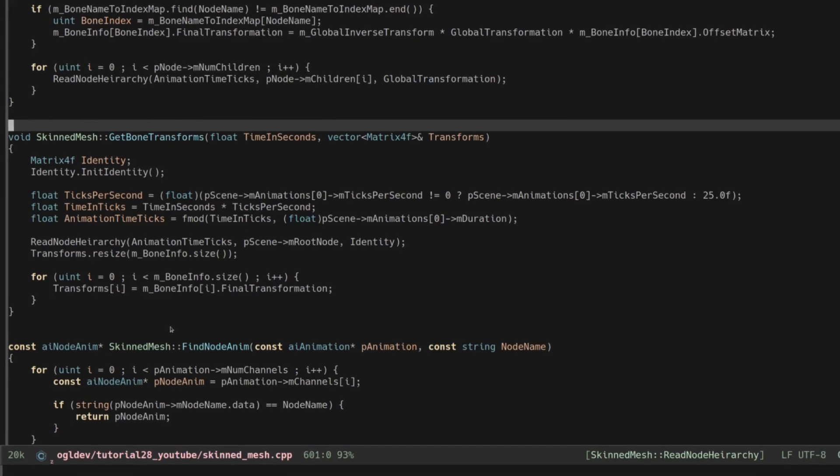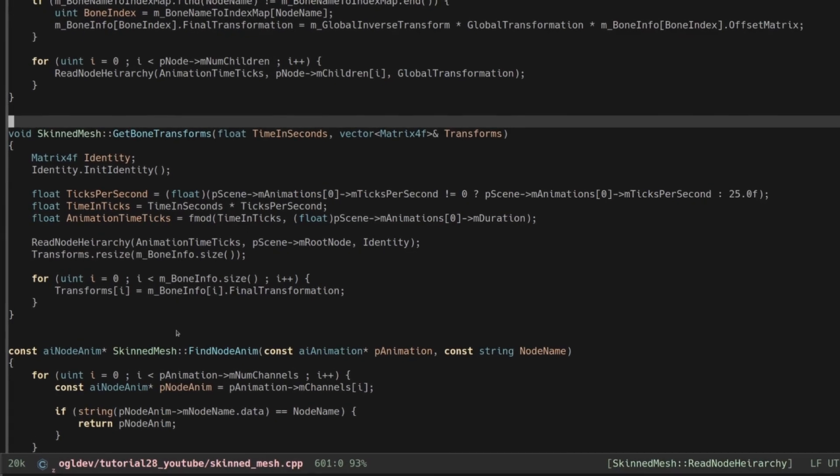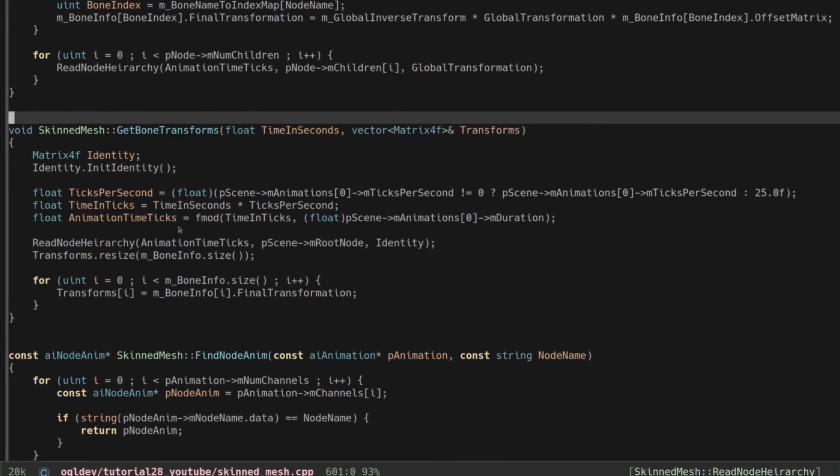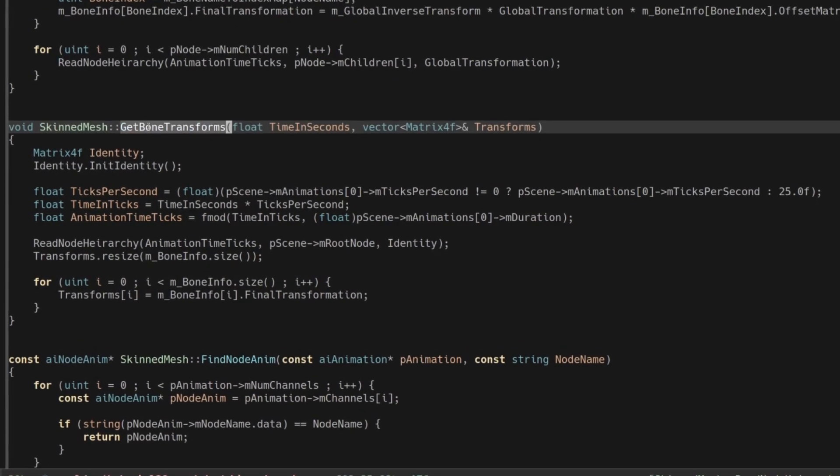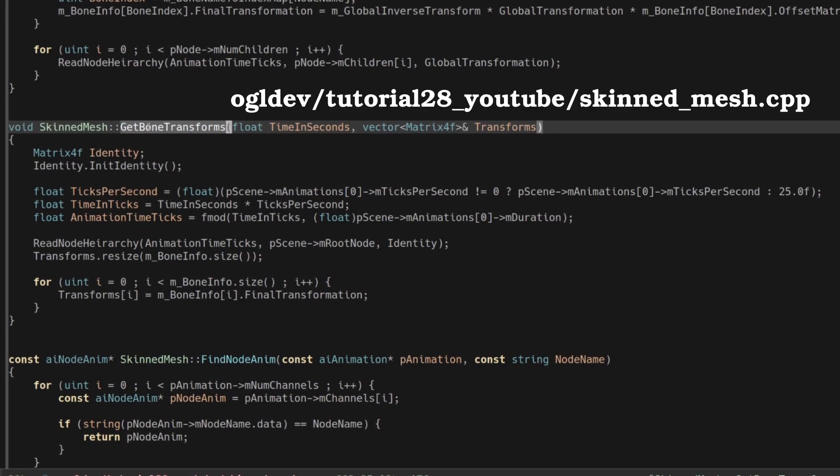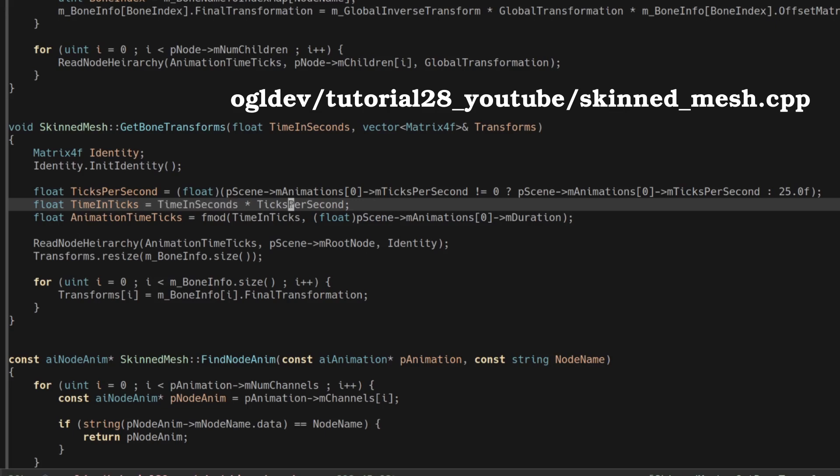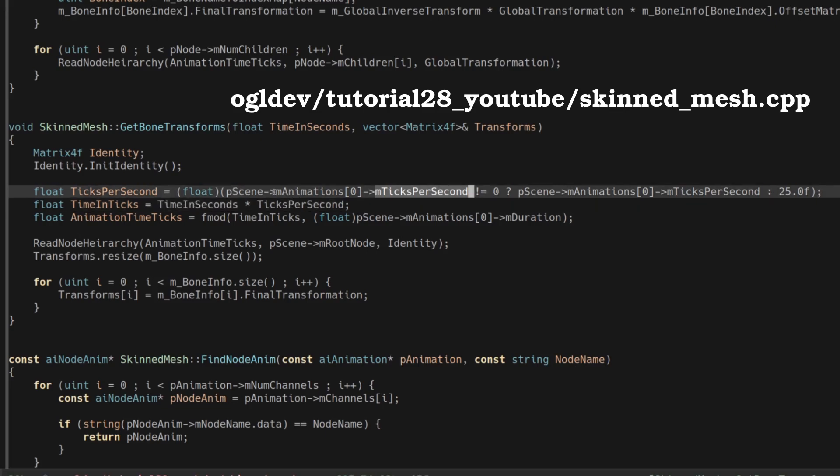Okay so while recording I forgot to tell you that getBoneTransforms needs to convert the time in seconds into ticks because SMP specifies the start time for each frame in ticks. We do this by multiplying the time in seconds by the number of ticks per second. The ticks per second can be found in the AI animation structure and in case it was not set by the modeling software we set it to 25 by default which is simply the value that I saw in the SMP sources.